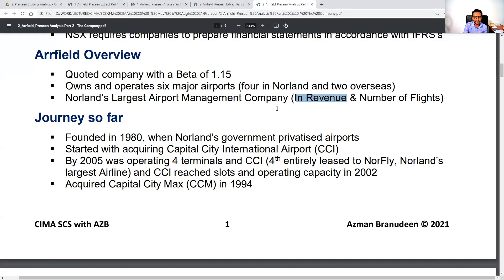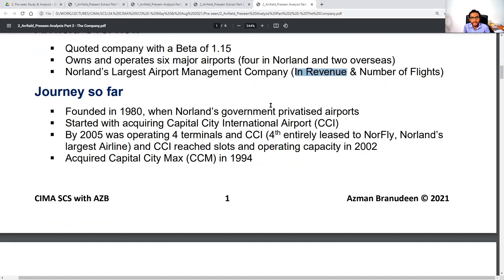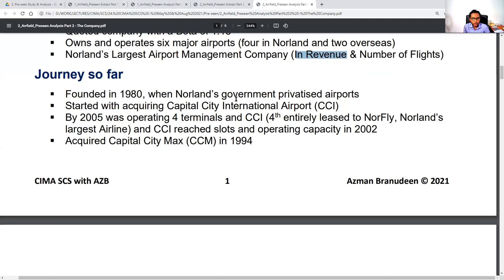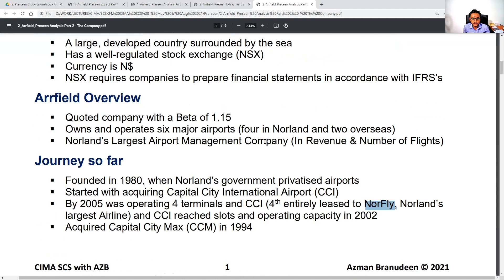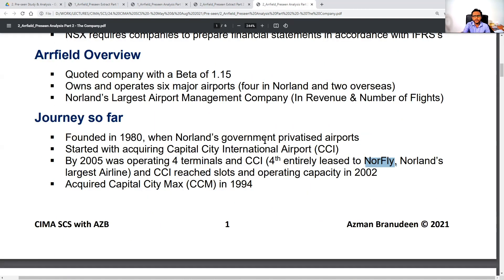Looking at the financials, given that Skylane is our closest competitor, we are way ahead and the biggest airport operator in Norland. The company was founded in 1980 when Norland's government privatized airports. We started by acquiring Capital City International (CCI), which seems to be our largest operation with head office nearby. By 2005 we were operating four terminals at CCI — the fourth entirely leased to Norfly, Norland's largest airline. CCI reached slots and operating capacity, and we acquired Capital City Max in 1994.